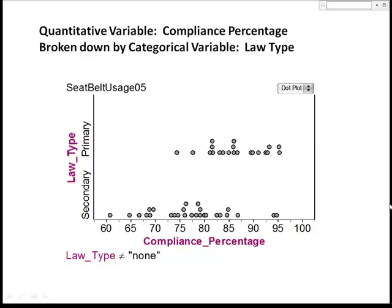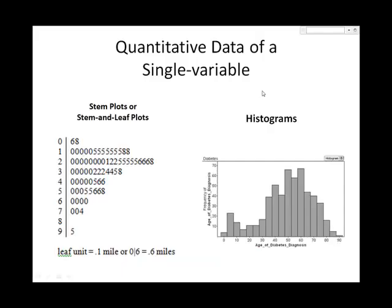In this section, we will learn to construct two additional types of graphs for graphing quantitative data of a single variable. They are stem plots, also referred to as stem and leaf plots, and histograms.